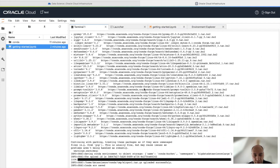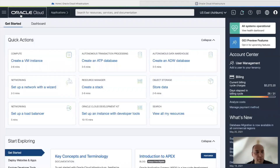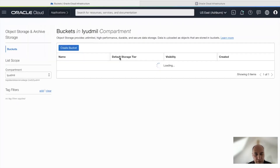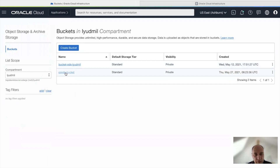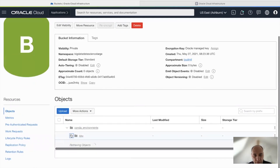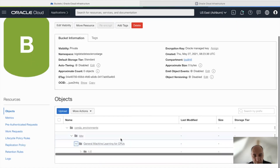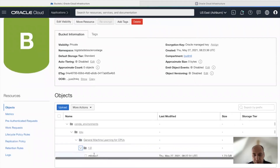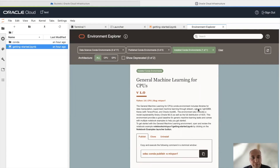Back in the terminal, we can see the Conda environment was successfully uploaded to the object storage. Going back to object storage and the Conda bucket we created, there is a new folder called Conda environment, containing the CPU folder, the name of the Conda environment, the version, and the Conda environment itself. Now that it's published, this Conda environment can be used by other teams as well. That's it for this tutorial — I hope you liked it. Thanks for watching and see you next time.